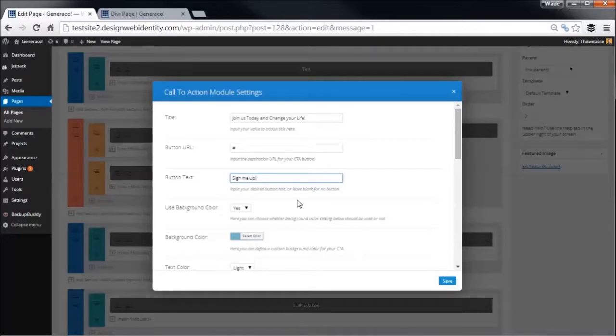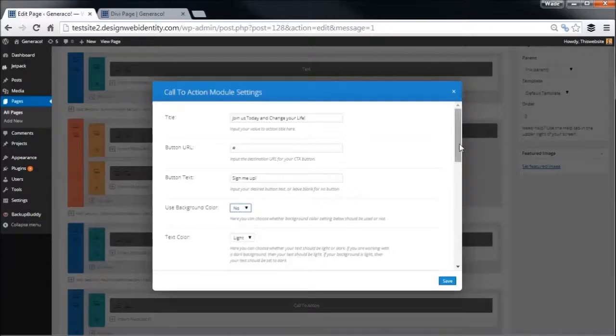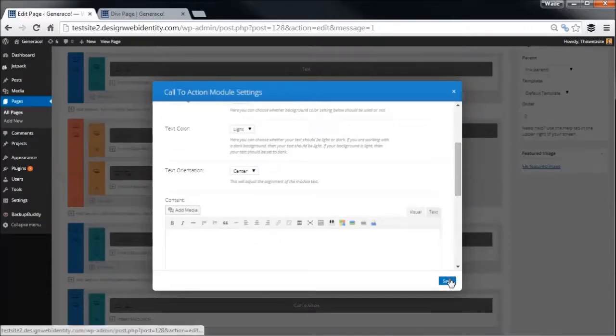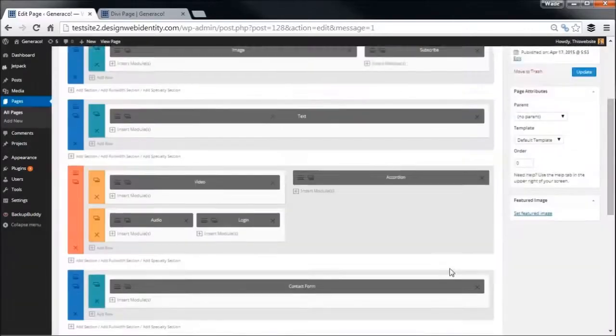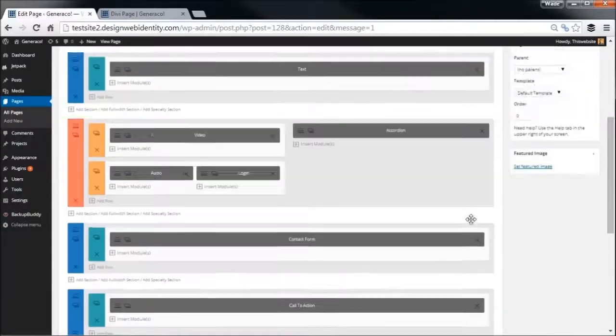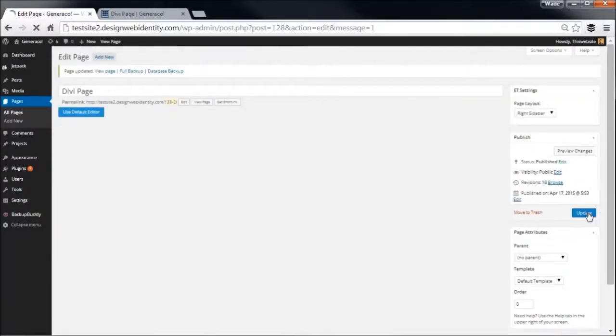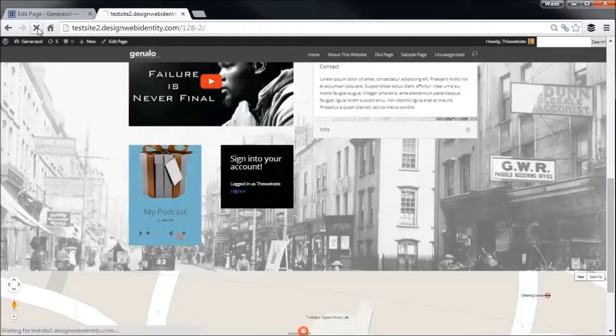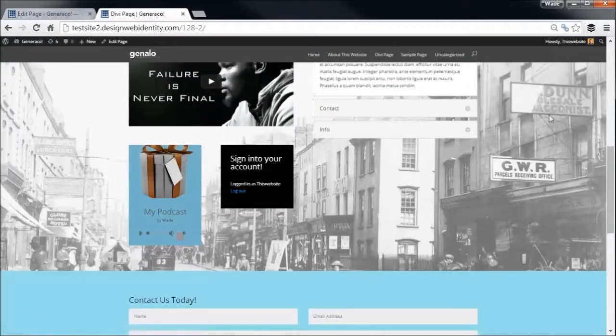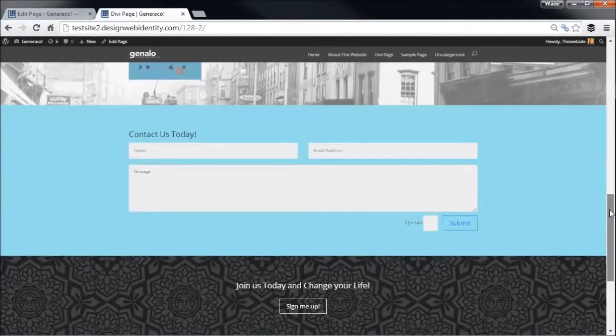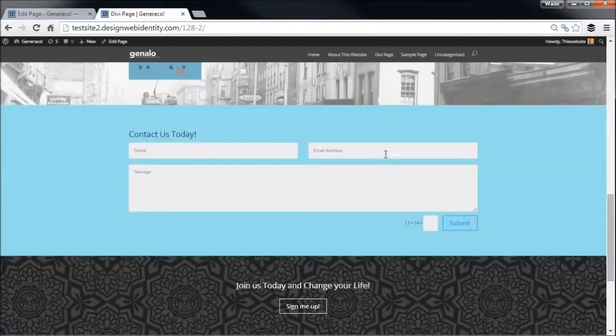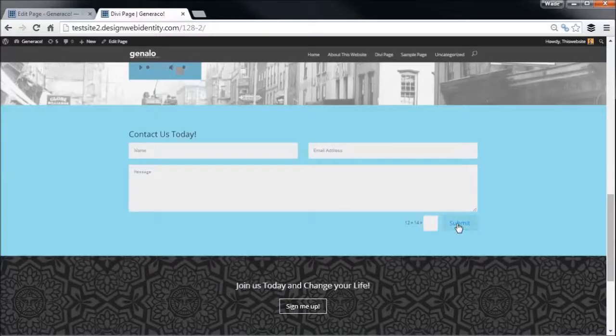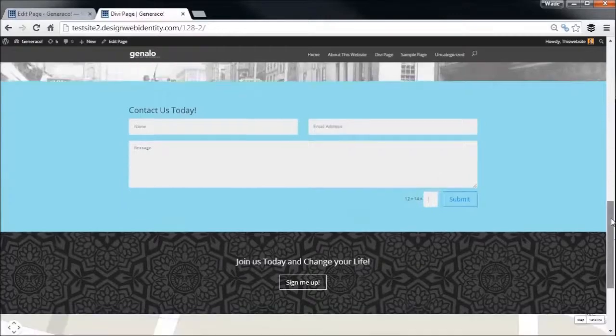You can actually just simply have that button go to that page or some kind of processing page where you get people to either sign up for your newsletter or make a sale. Simply on the button text, sign me up. As we were looking at before, we're going to turn the background color off, text color light because the background we chose was dark. We've added a call to action and a contact form here. Let's just update and refresh the page.